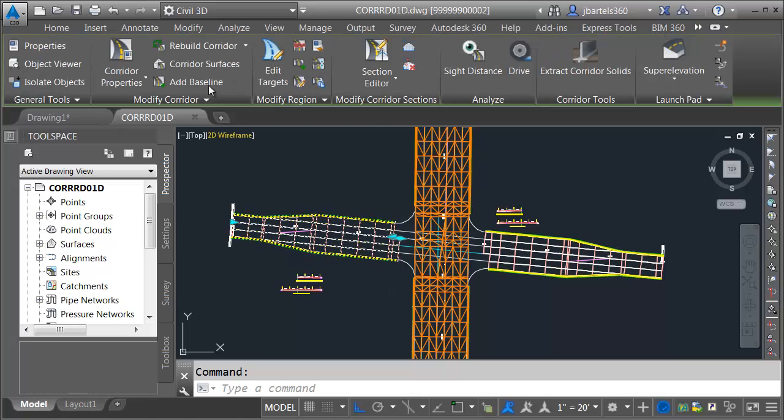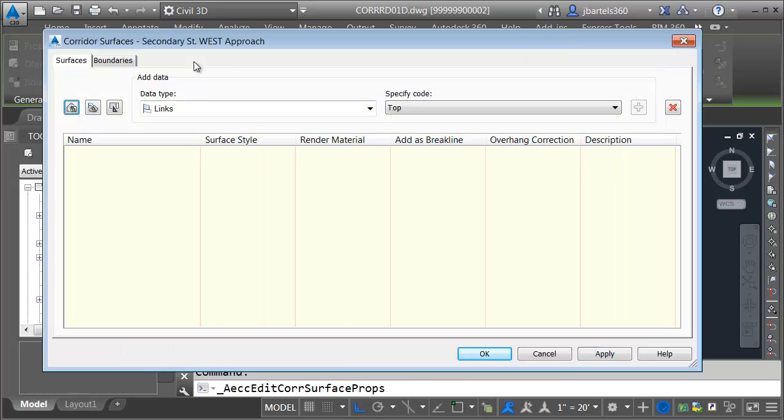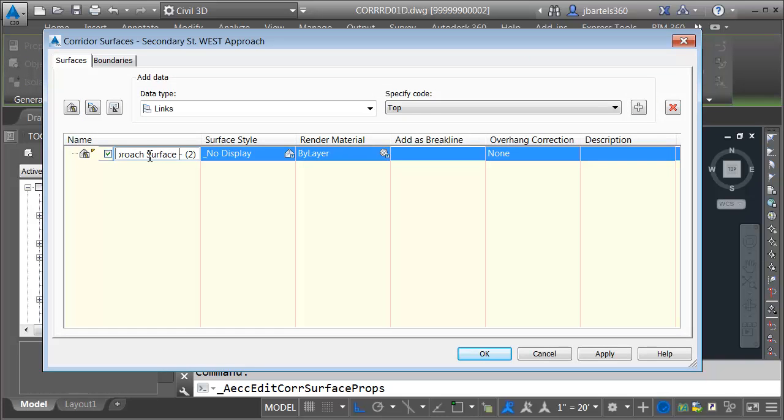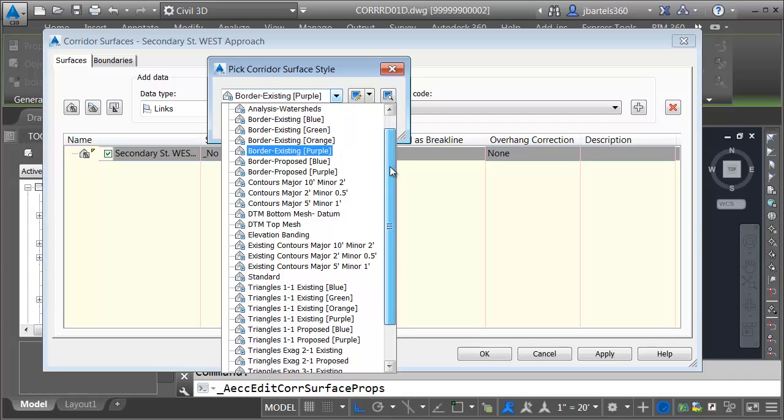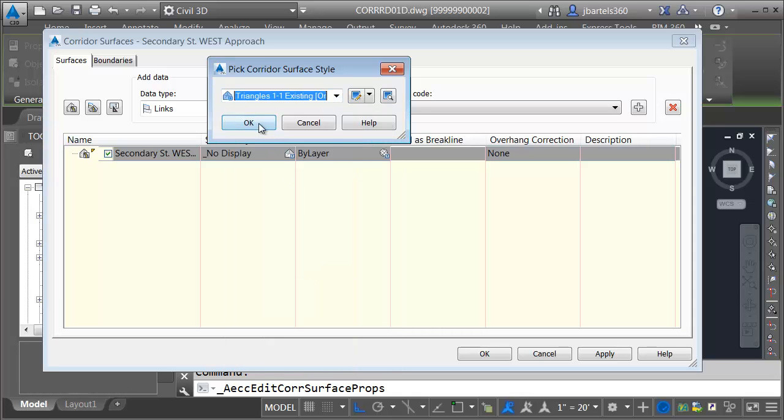I'll select the corridor, and then I'm going to come up and use the corridor surfaces shortcut button. I would like to create a new surface. We'll call this secondary street west approach top. For surface style, I'm going to choose an existing style. Let's choose triangles one and one existing orange.